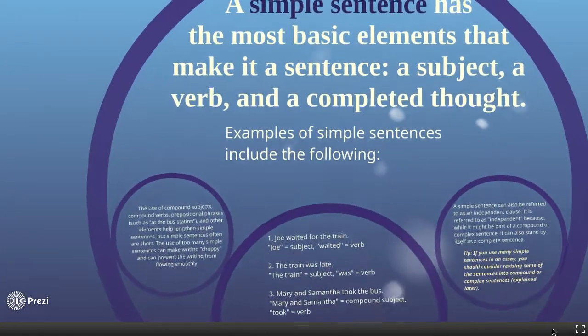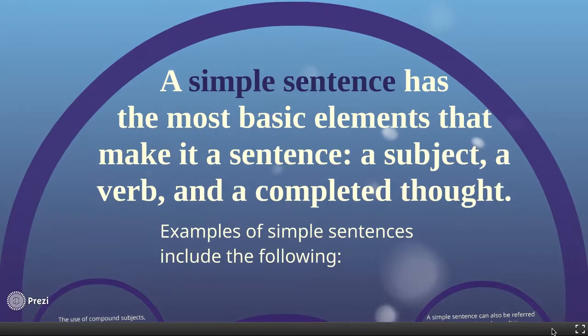It's not to say that simple sentences are bad, because they're not. But it's just not something you want to use over and over again. A simple sentence has the most basic elements that make it a sentence: that's going to be a subject — a noun, what the sentence is about — a verb or predicate, where the action is taking place. And then that third part is going to be a completed thought. That third part — completed thought — is where folks will sometimes get into a little bit of trouble.